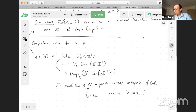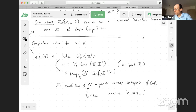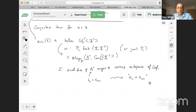We'll just call this PN for brevity. Now let me tell you about the conjecture for n equals three.